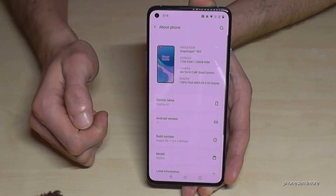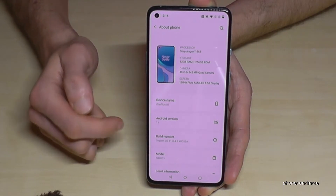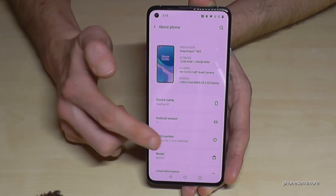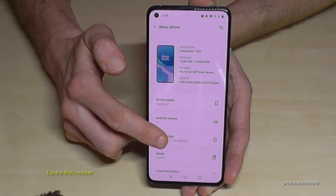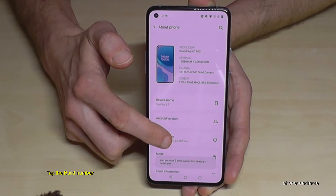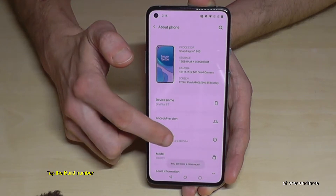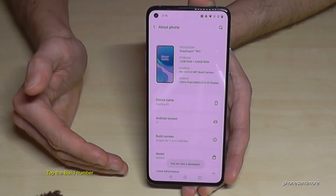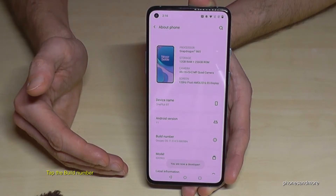Tap it, and here we will need the build number. You have to tap the build number seven times, and then you will see a countdown below — and then you are a developer on the phone.